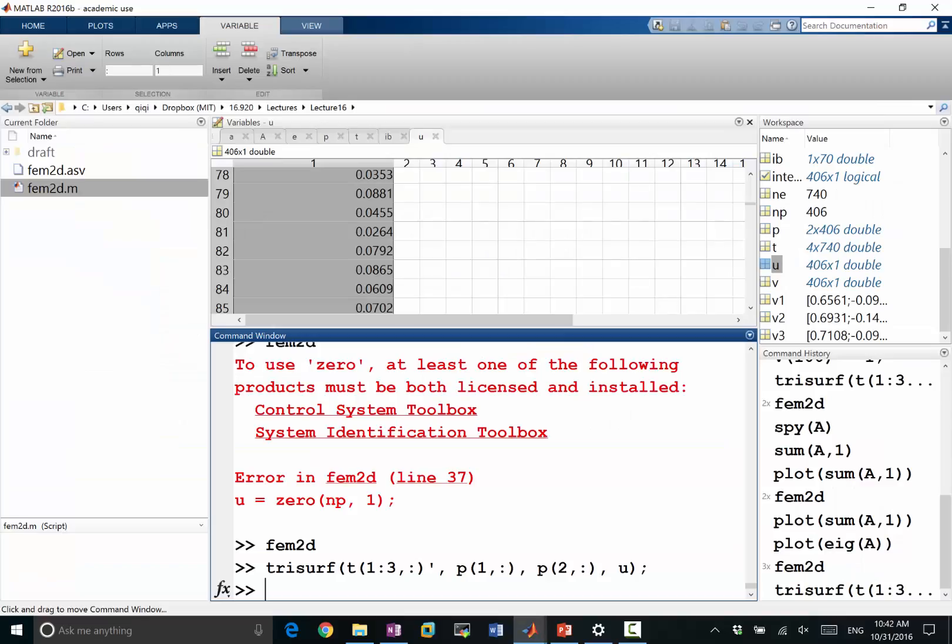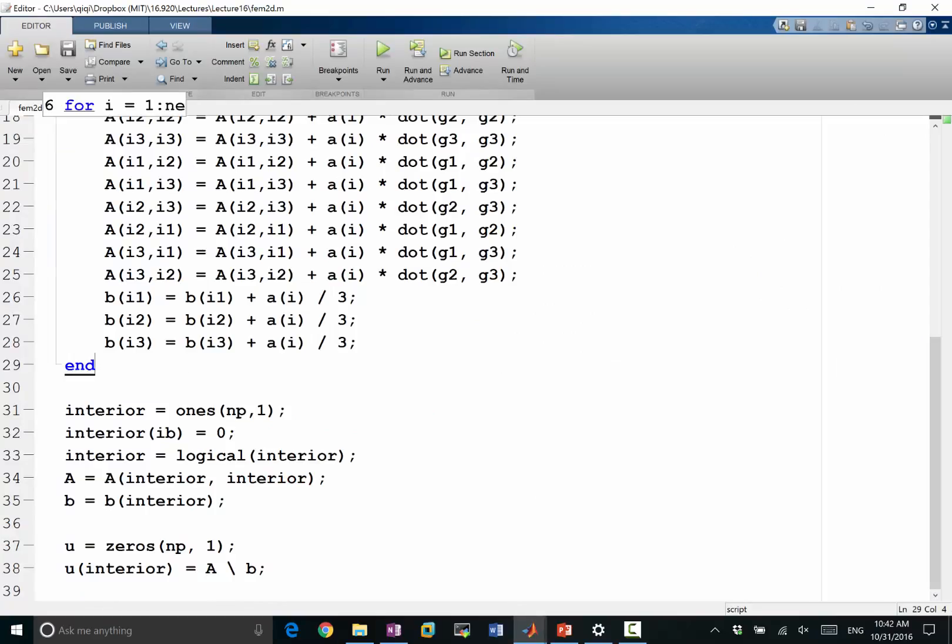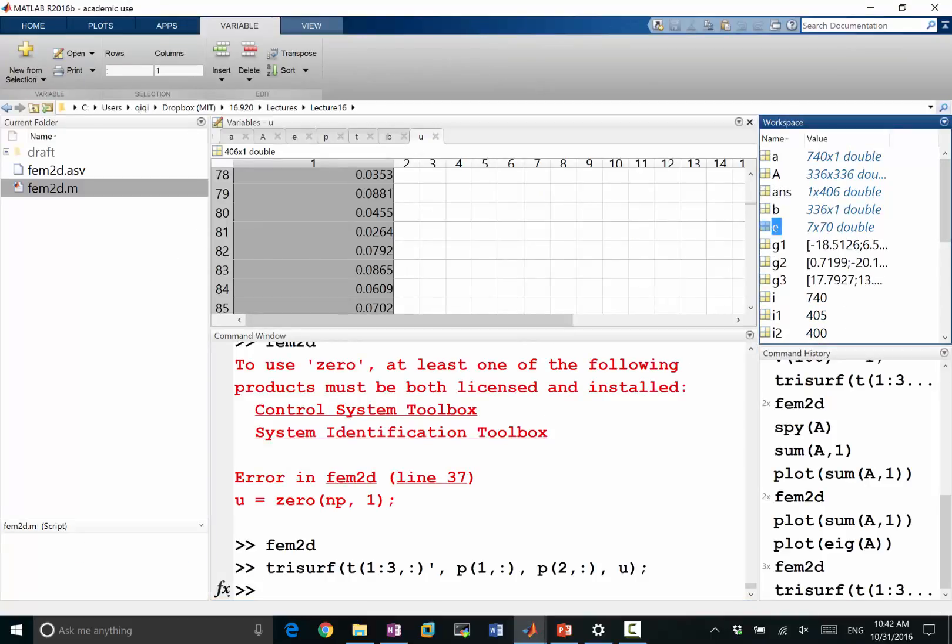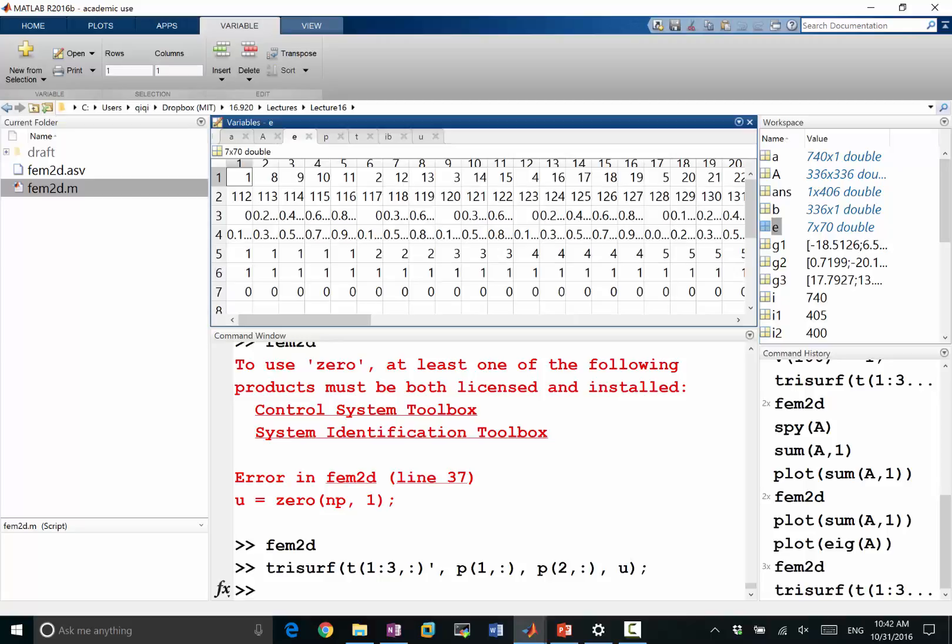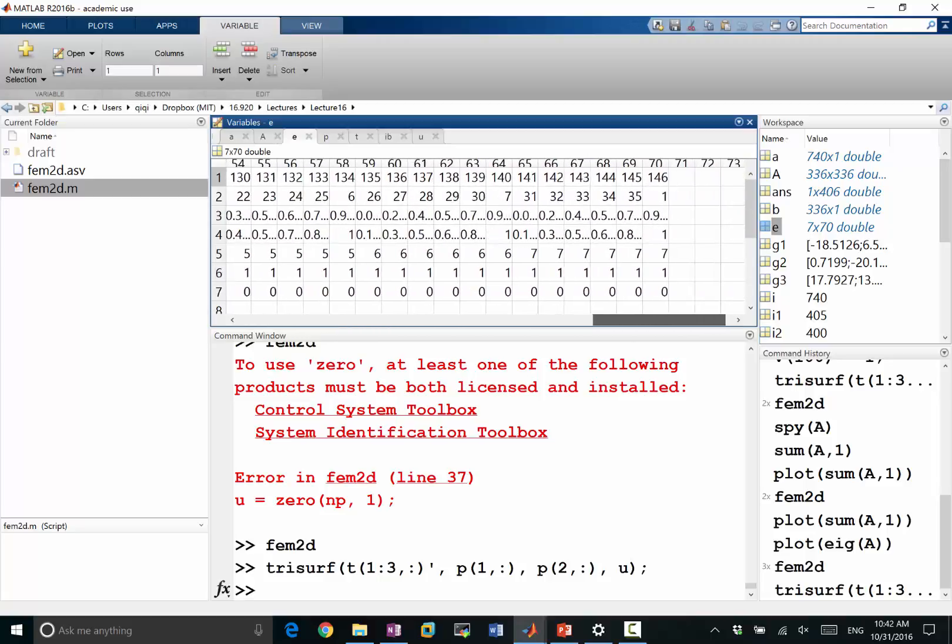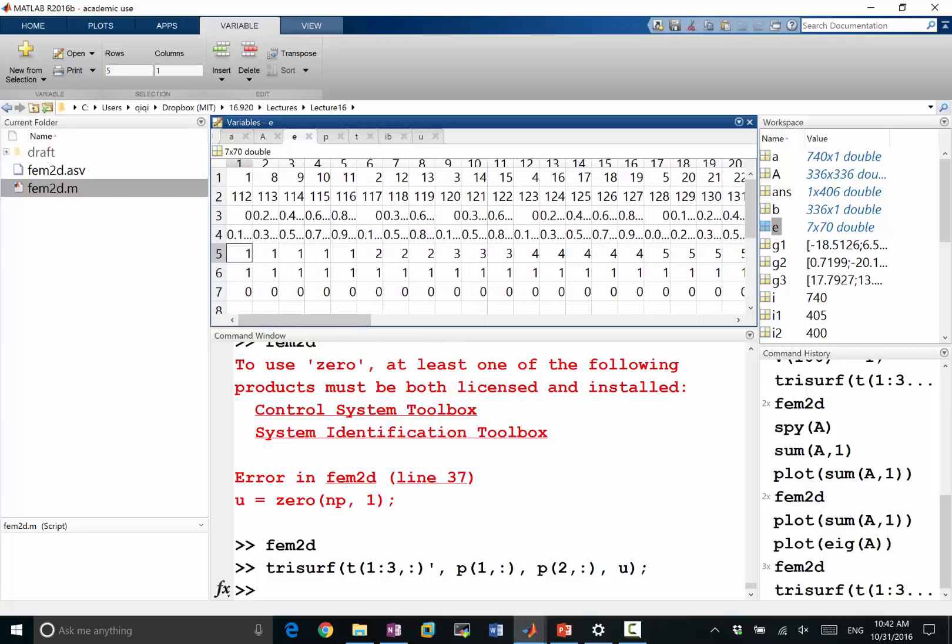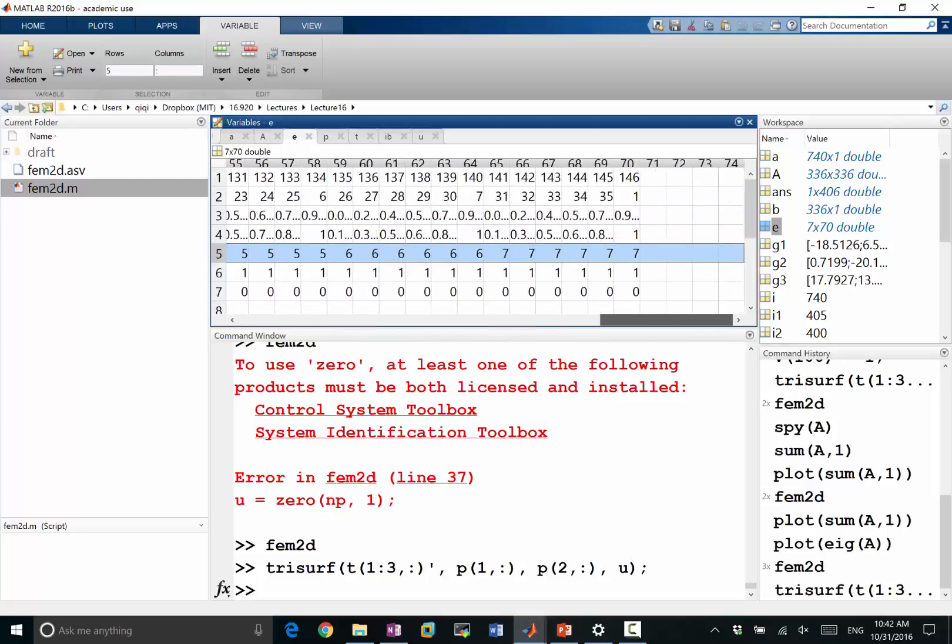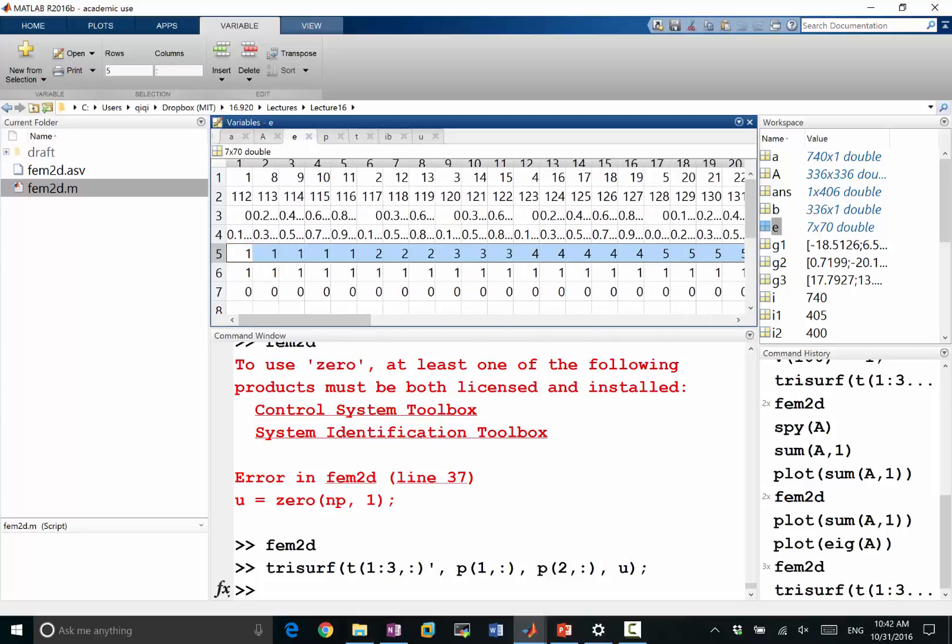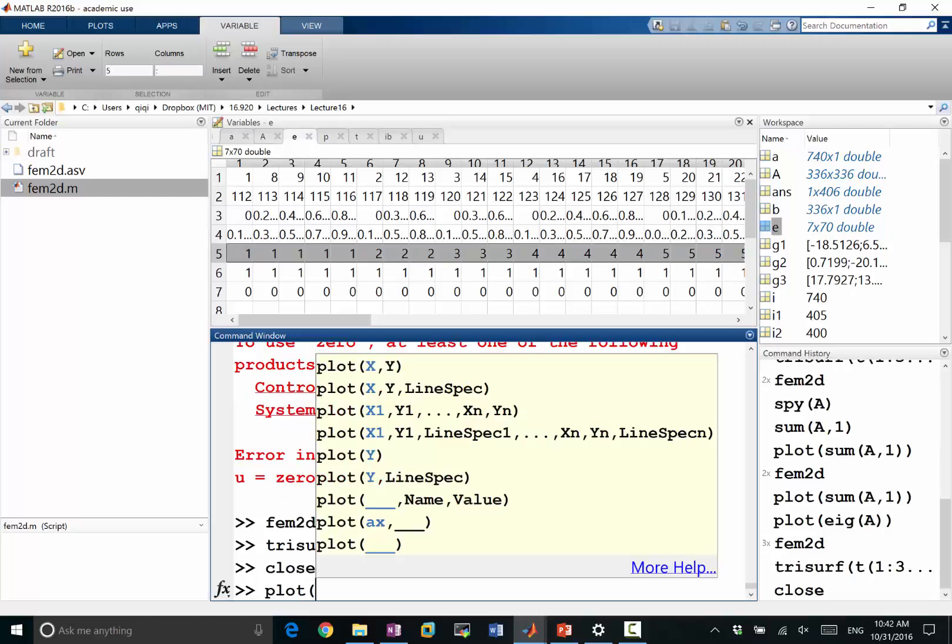So, for example, in the code, let's do a very simple thing. Remember, I said this E, the boundary E, has a flag at the very end. So here, this 5, I think it corresponds to which edge it is. So, for example, if I plot the P of X direction, E of 0 to 5, E of 1 to 5, so this is the first edge.